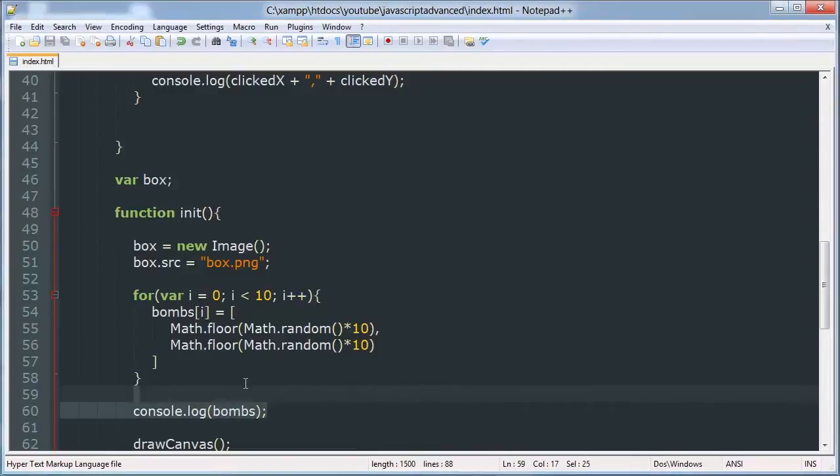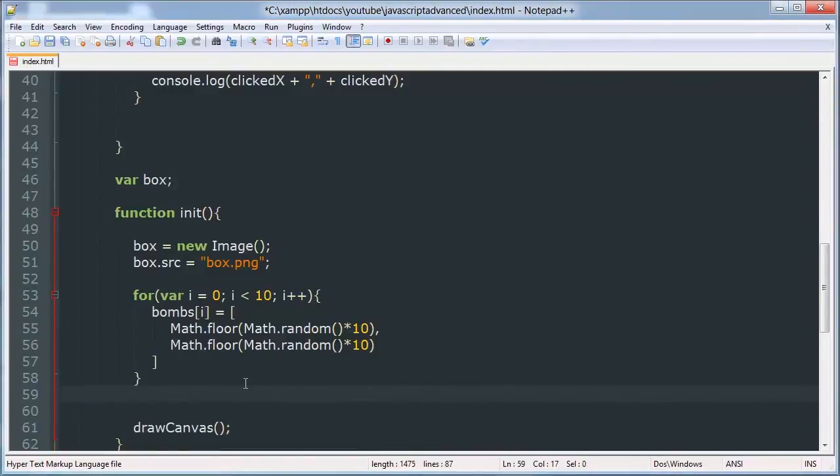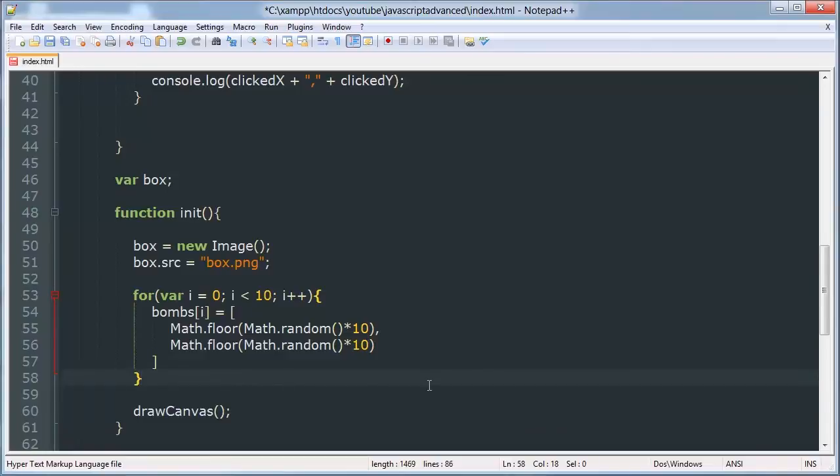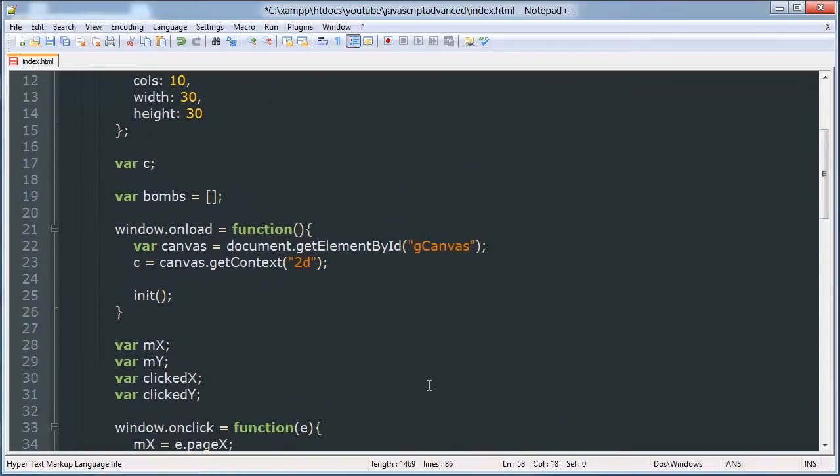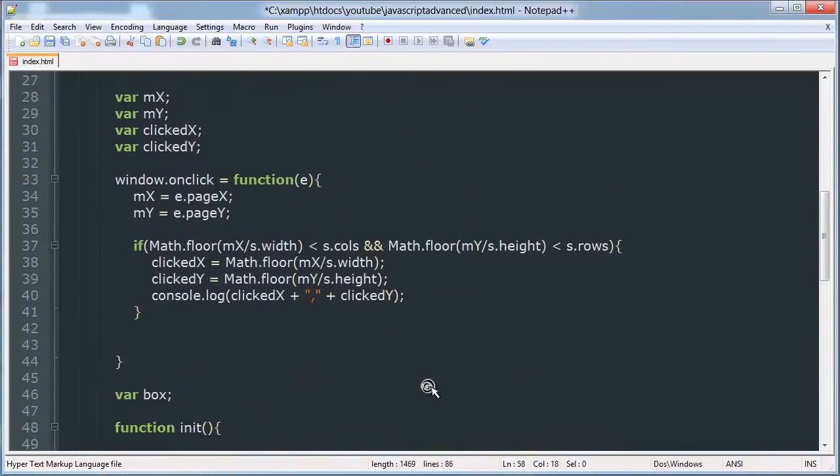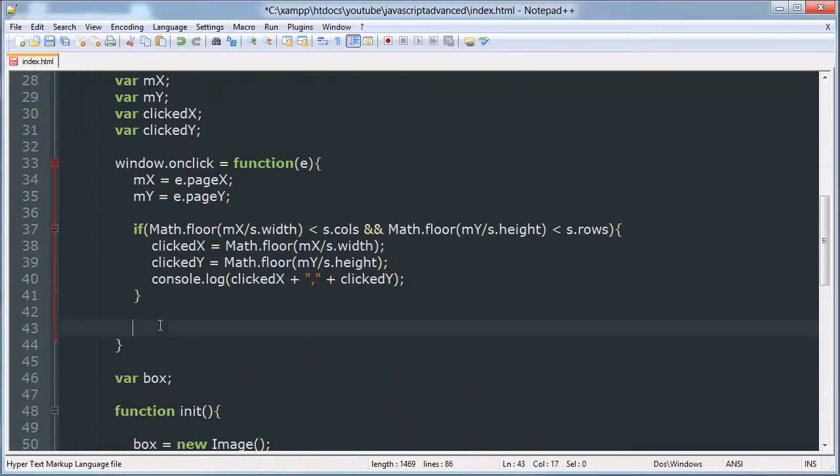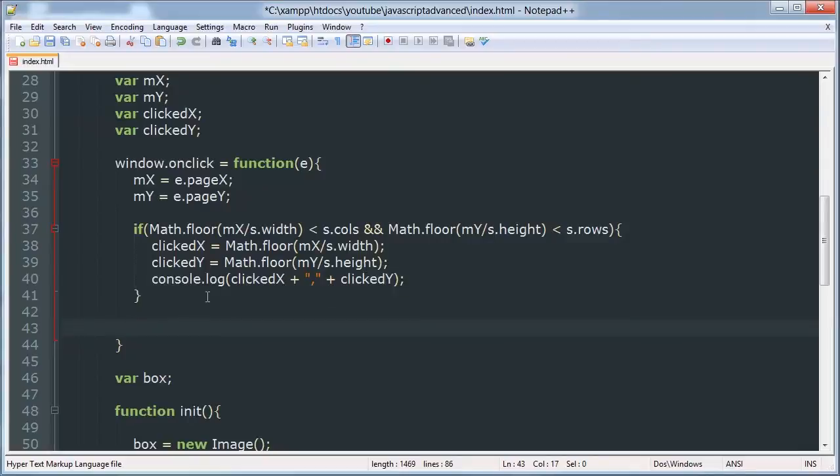So we're going to start off by getting rid of this old console log from the last video. And inside our onClick function we will wait to check where the user has clicked.